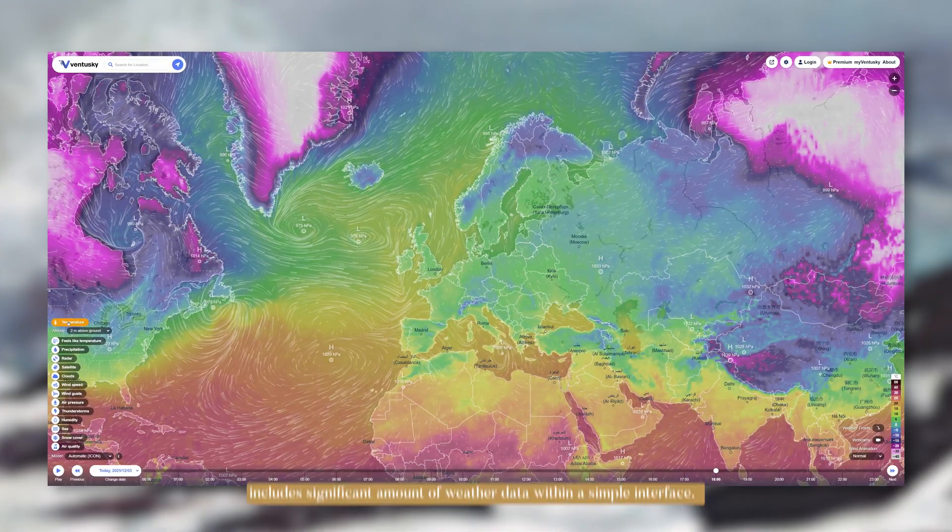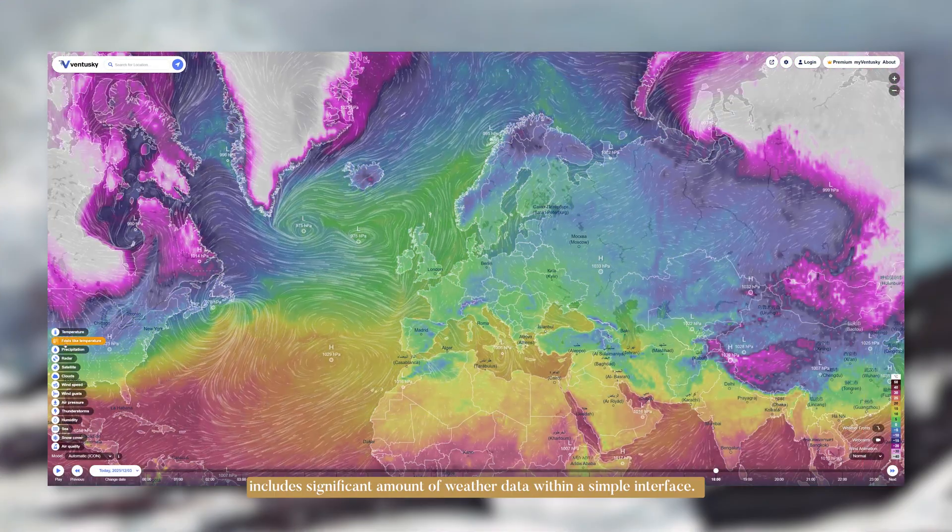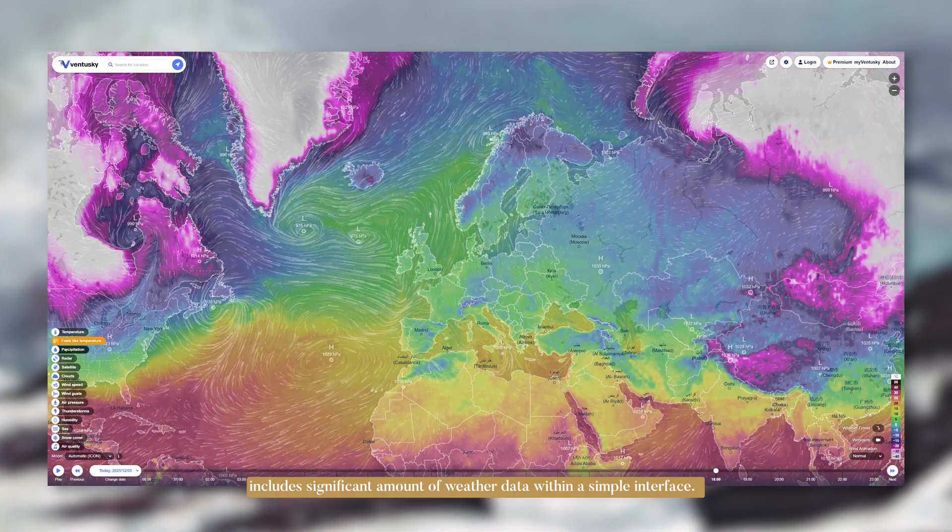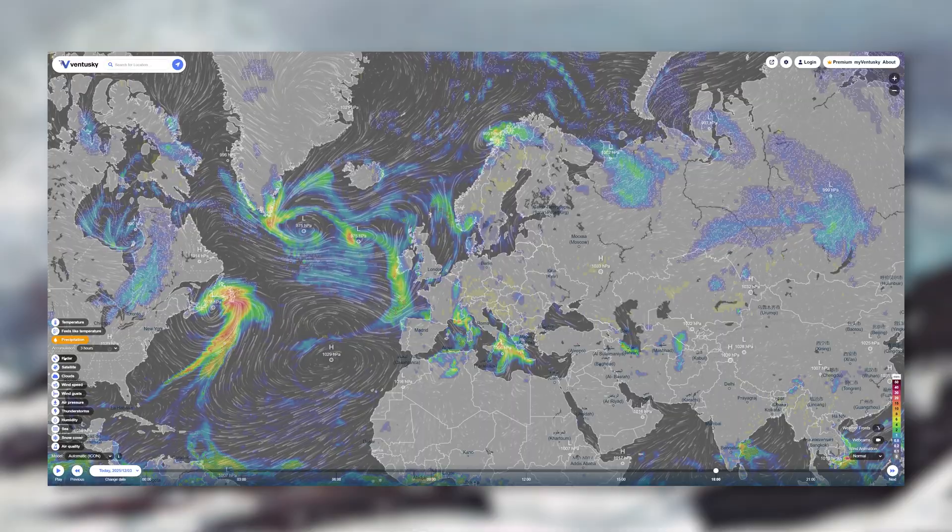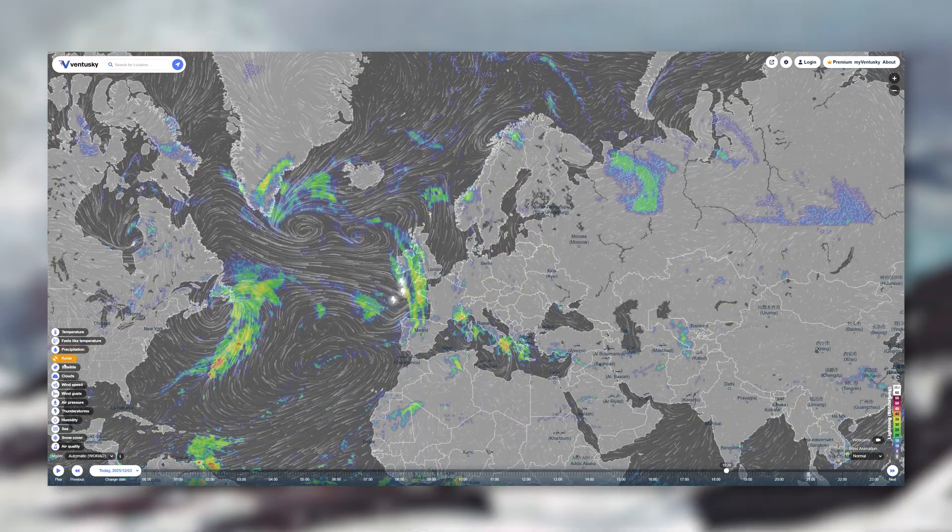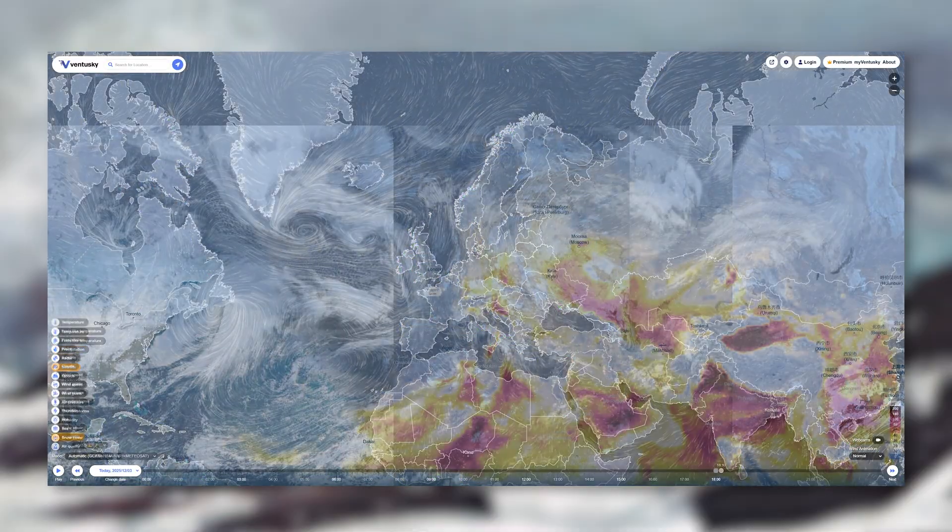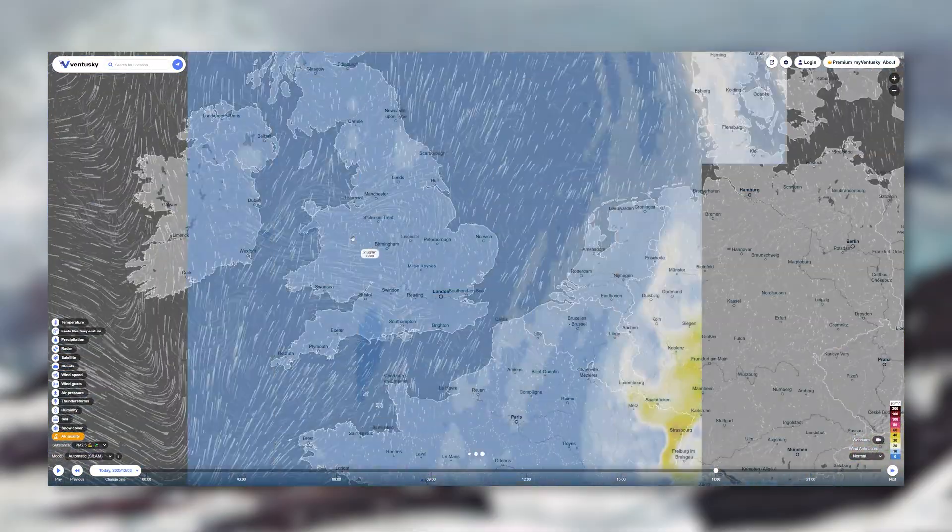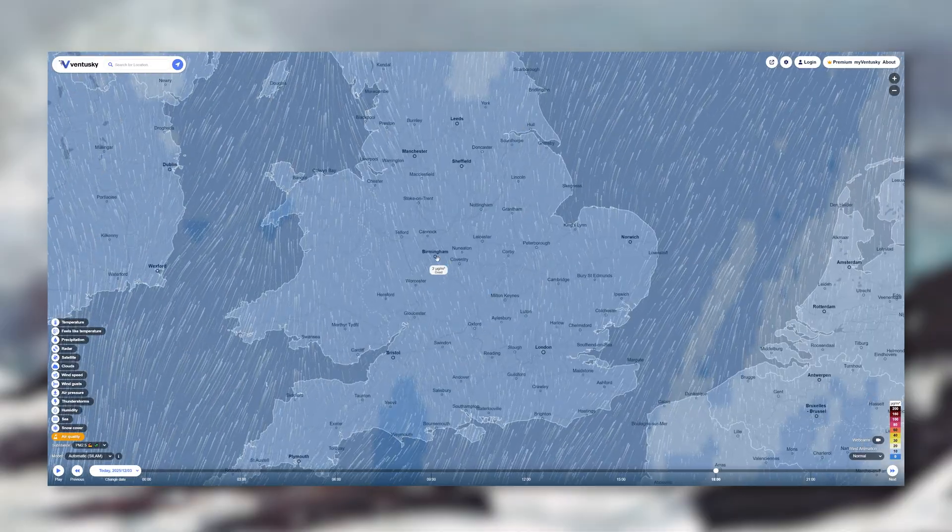Now the fifth website is Ventusky. It shows you a huge amount of weather data on an animated map. You can see wind, temperature, precipitation, clouds, storm, past weather, future weather, everything about weather.